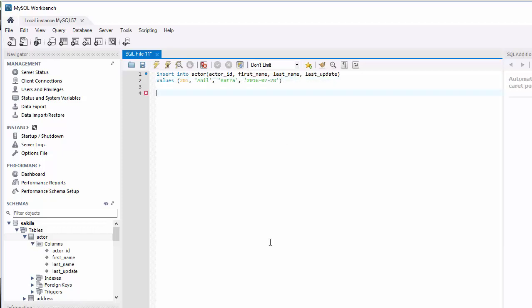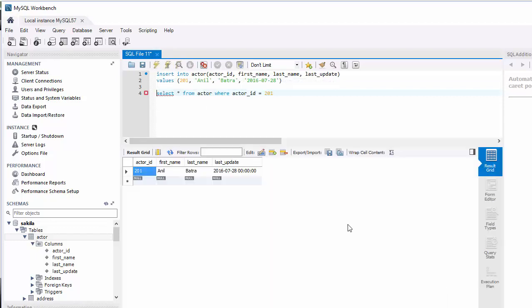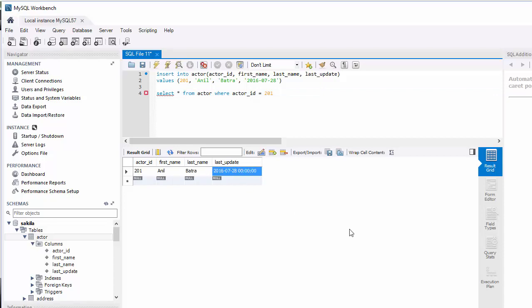In order to check if the value was successfully entered, let's go ahead and enter the SELECT statement. Execute it, you can see 201 Anil Bhattra, last name, and last updated date.